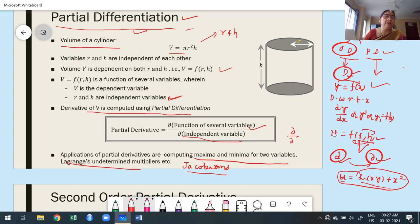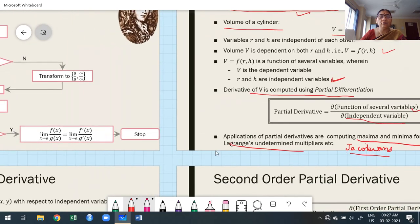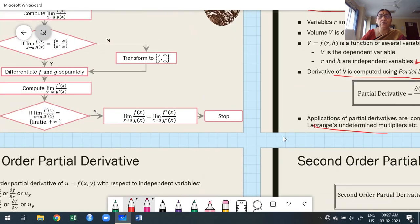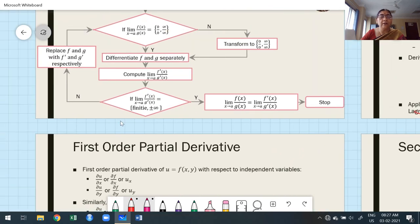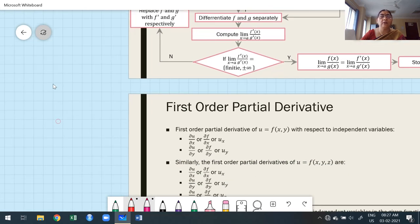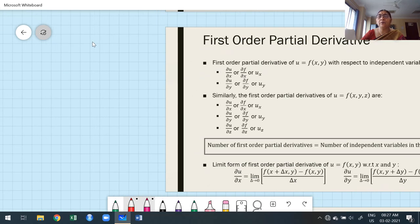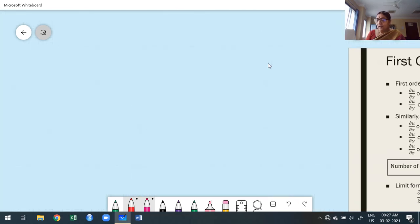Such type of differentiation is called partial differentiation. Just like in ordinary differentiation you find first order and second order derivatives, similarly we find first order and second order partial derivatives. I am going to explain on the board first, and then show the slide.